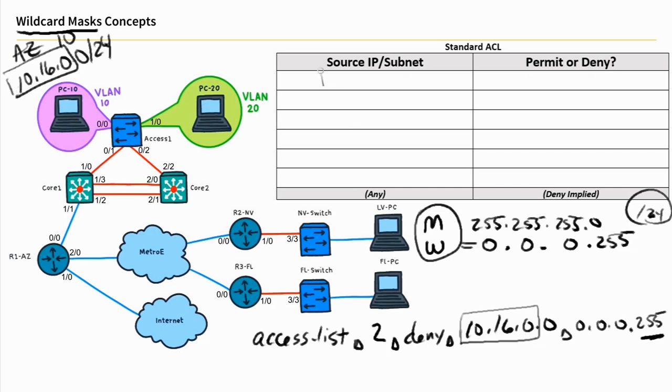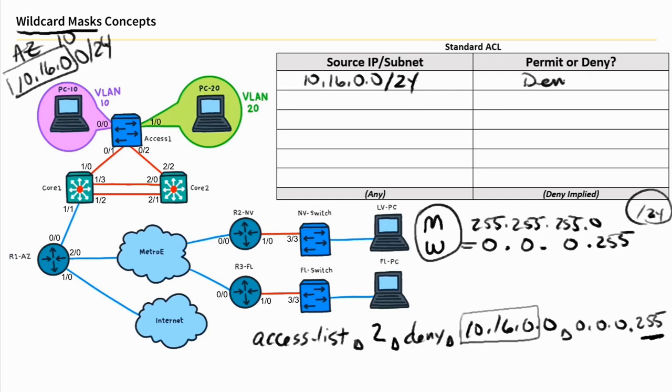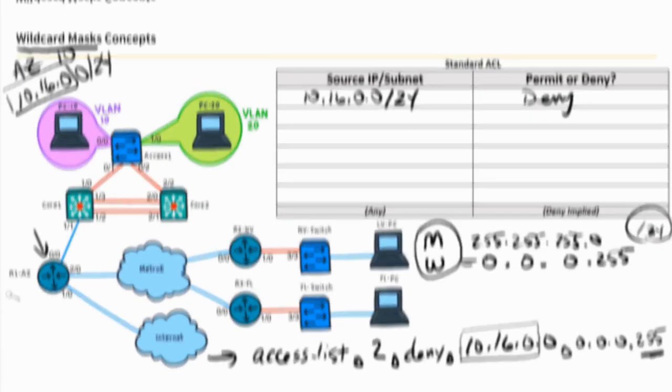So there's our syntax. Basically, we're denying on the 10.16.0.0/24 network using this wildcard mask, and the action is going to be deny. Now, what's the problem if we just created this one access control list and we applied it inbound on gig 0.0 on router 1? I would like us to think about that for a moment. What is the problem, if any, with a one-line access control list that says deny and then applying it inbound on that interface?